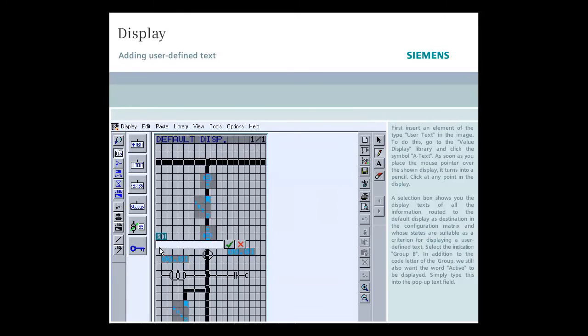In addition to the code letter of the group, we still also want the word active to be displayed. Simply type this into the pop-up text field.